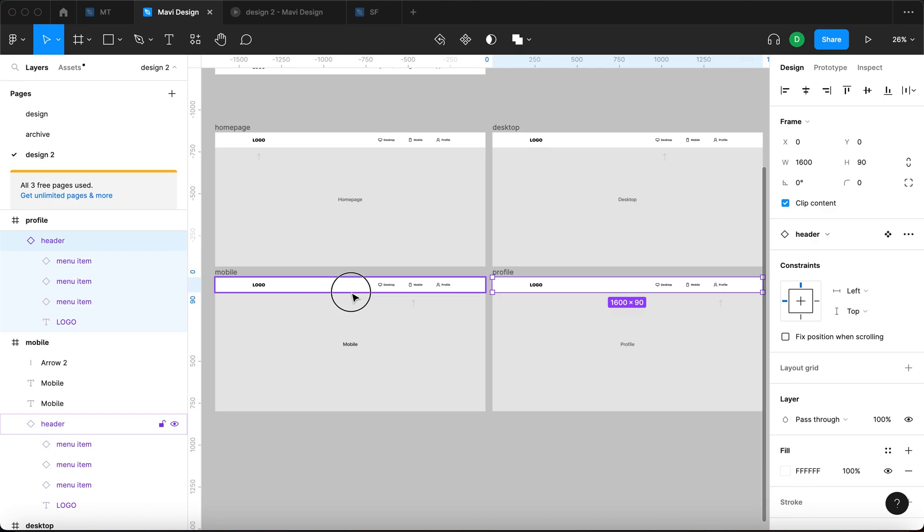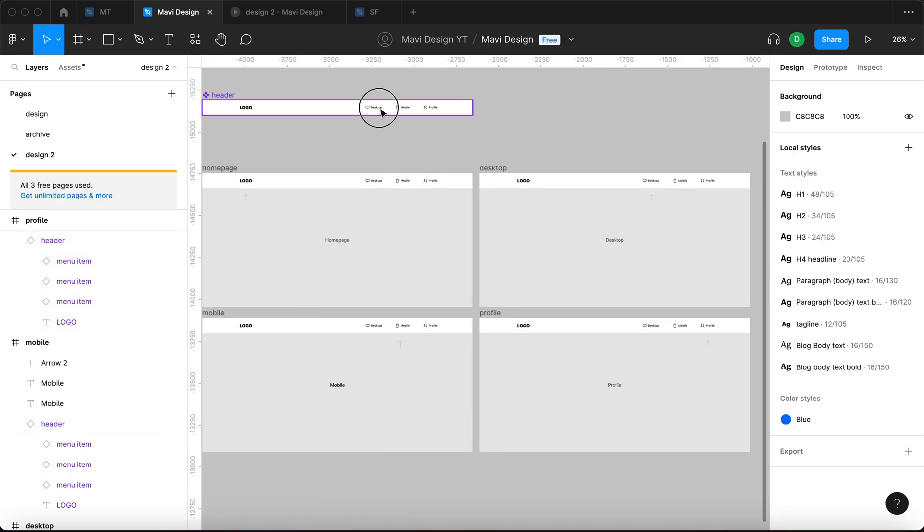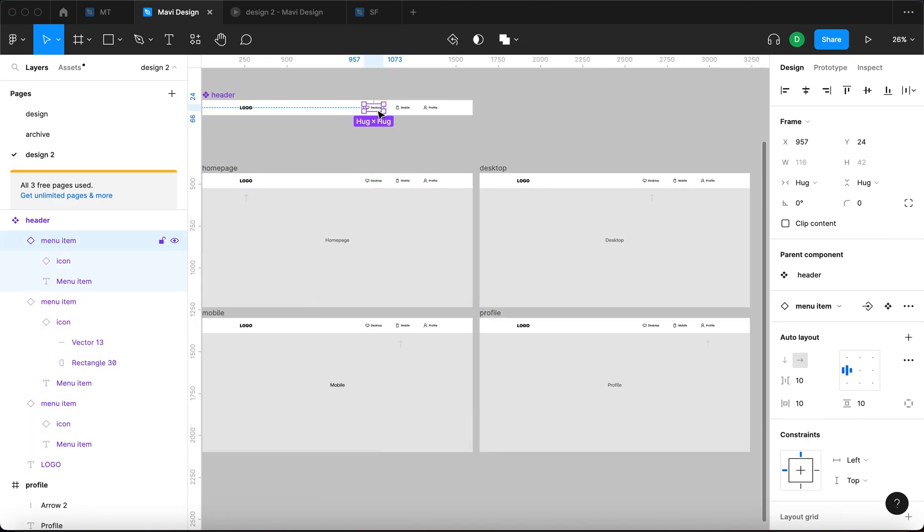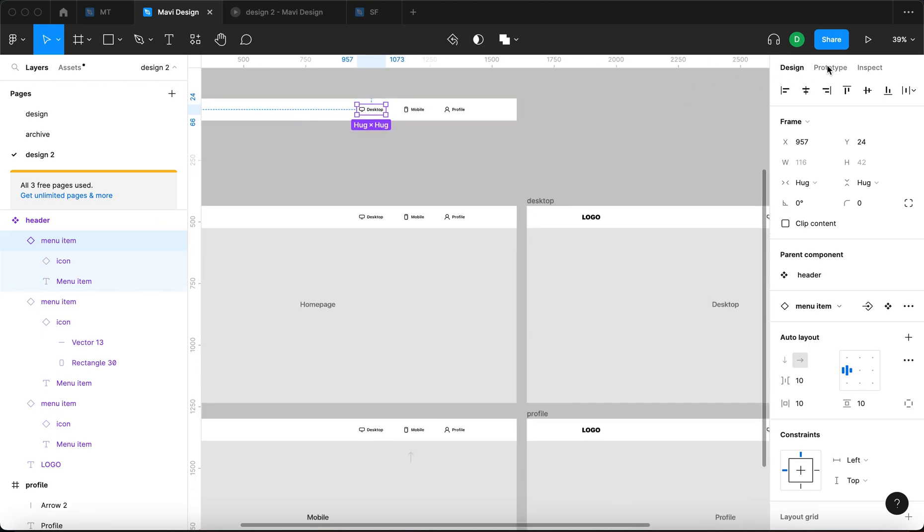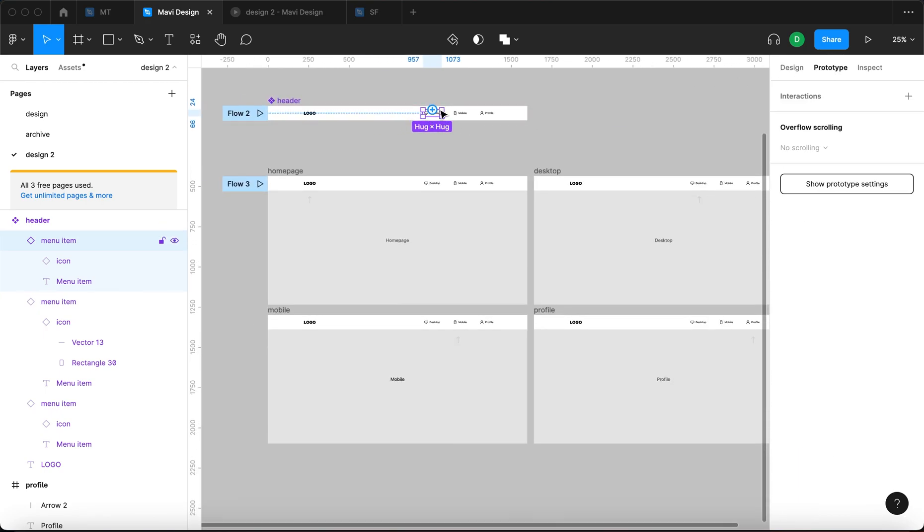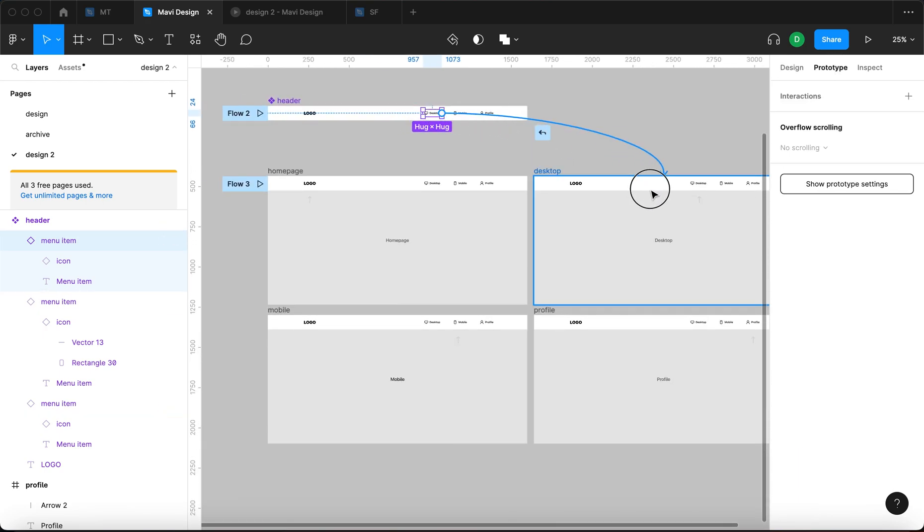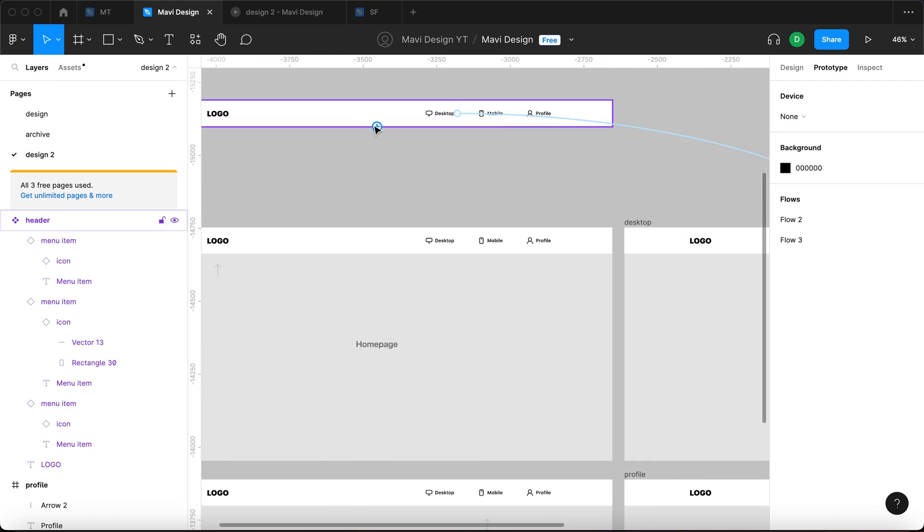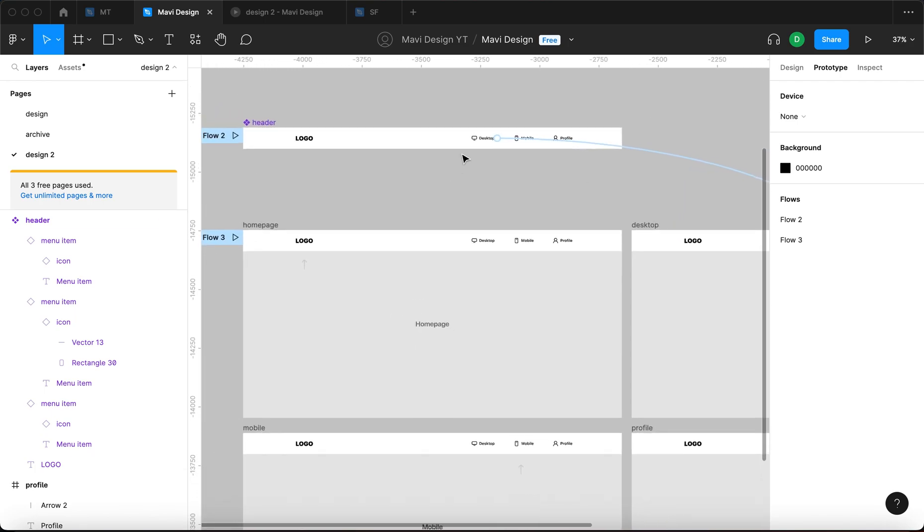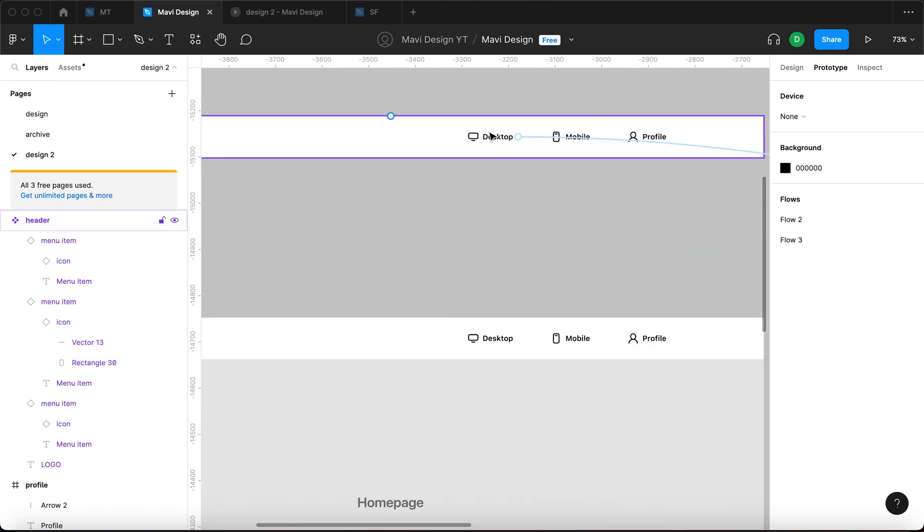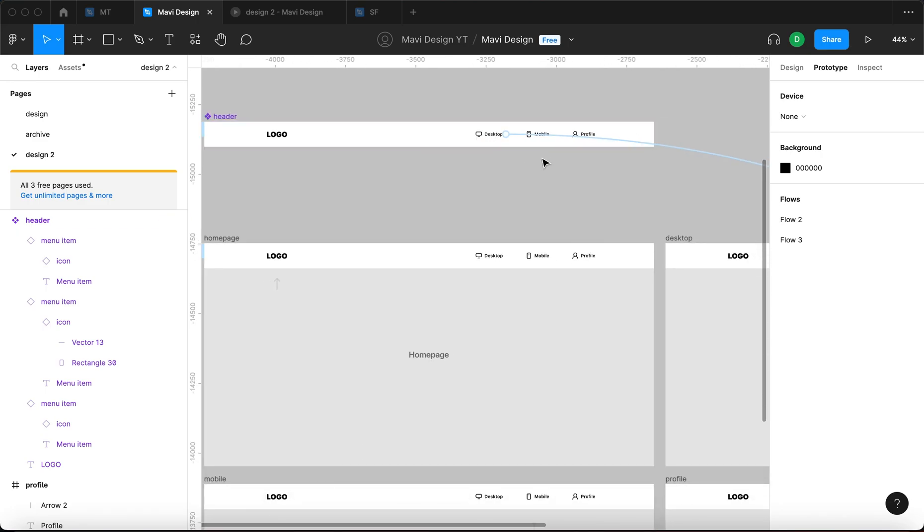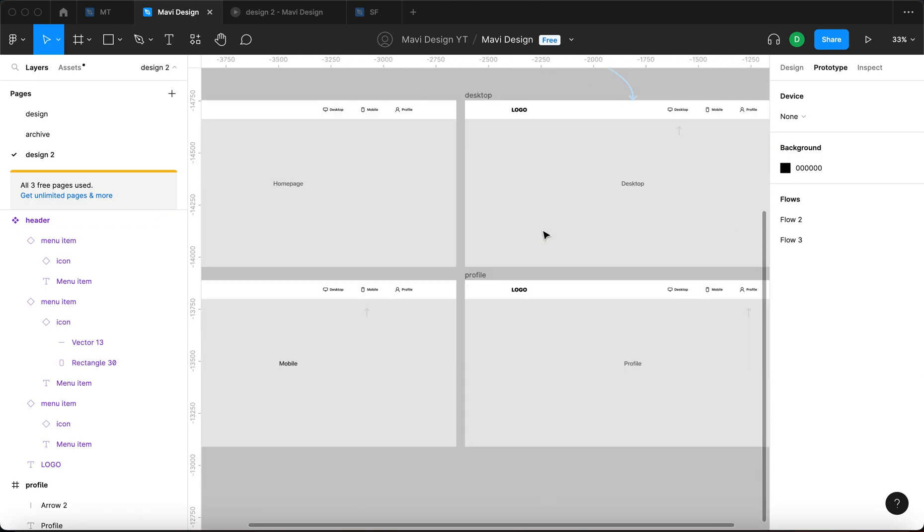And now what you simply need to do is select this menu item, go to prototype and connect that to desktop, just like this. So what we just did is we defined in this main component that whenever you click this menu item, that's going to take you to the desktop page.